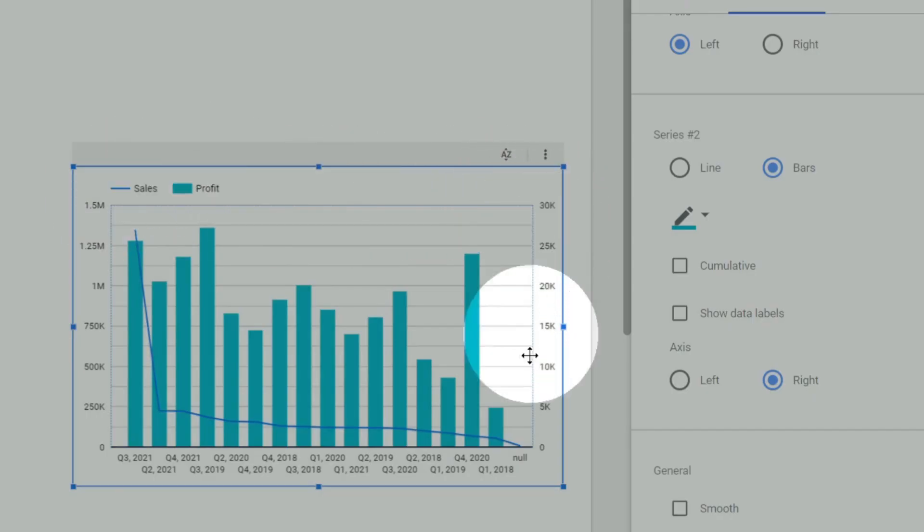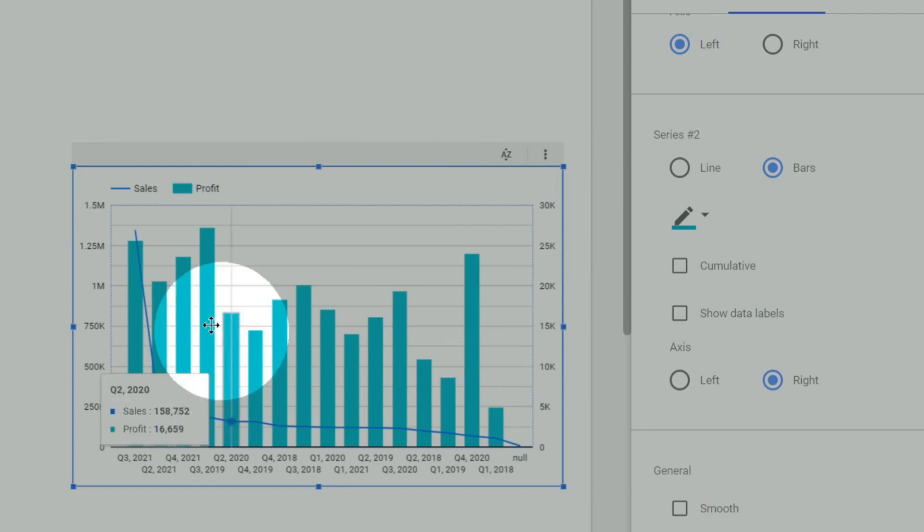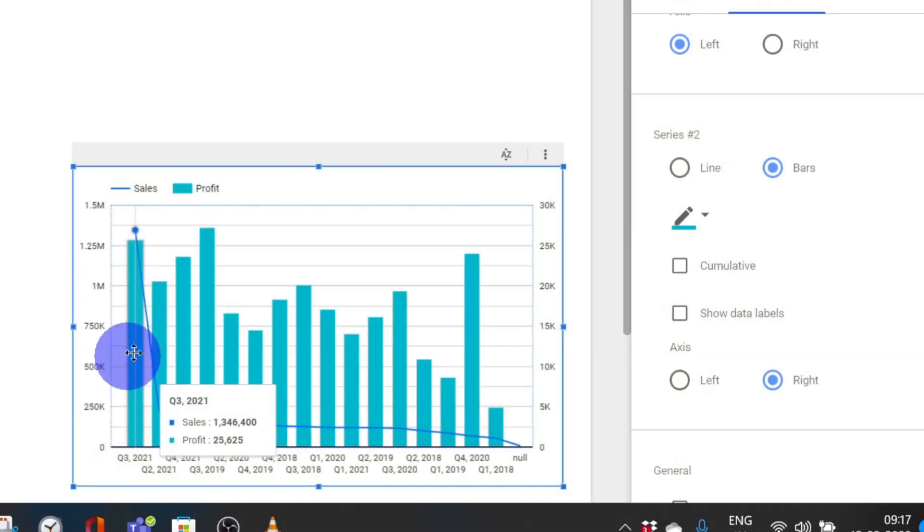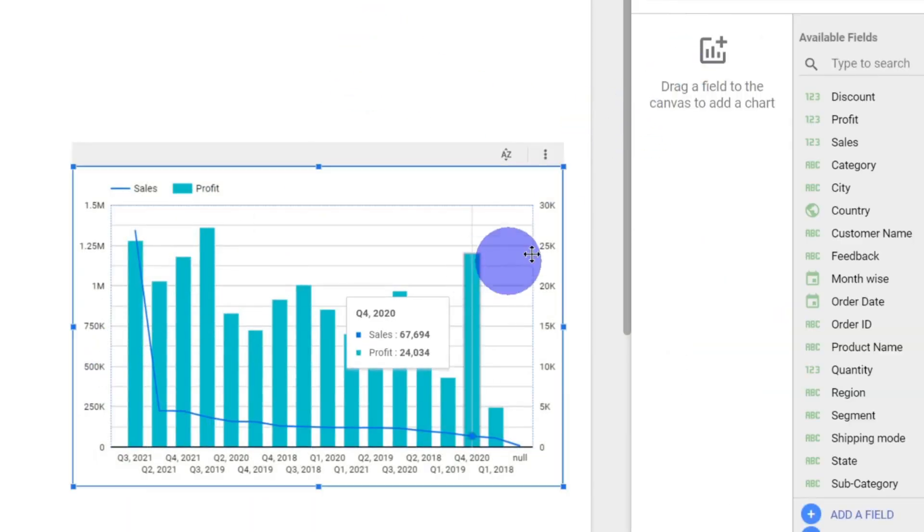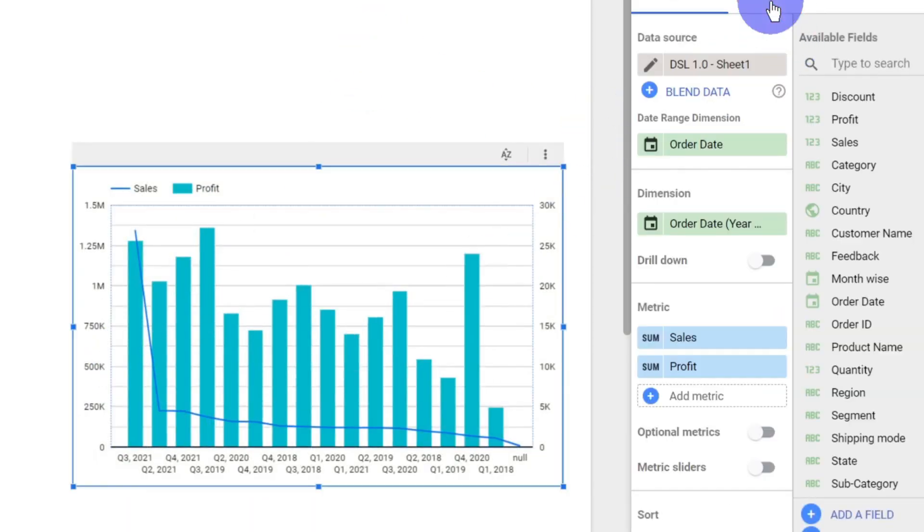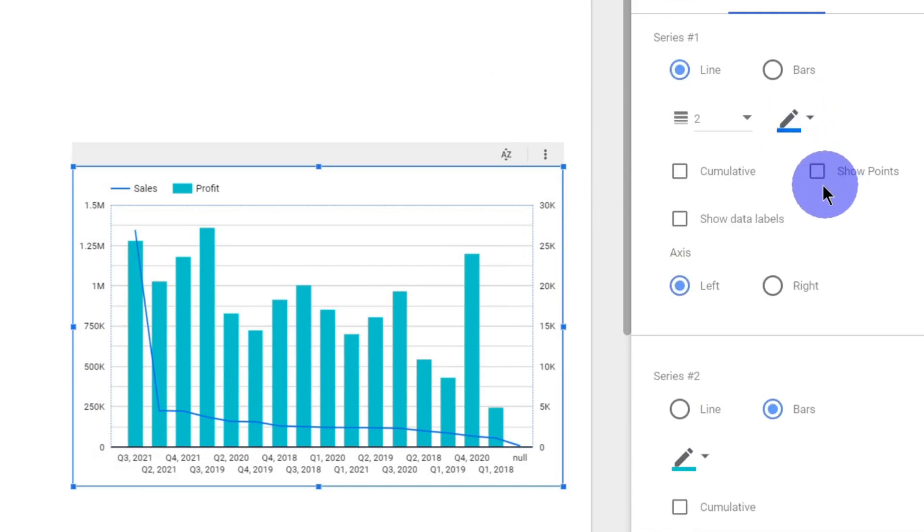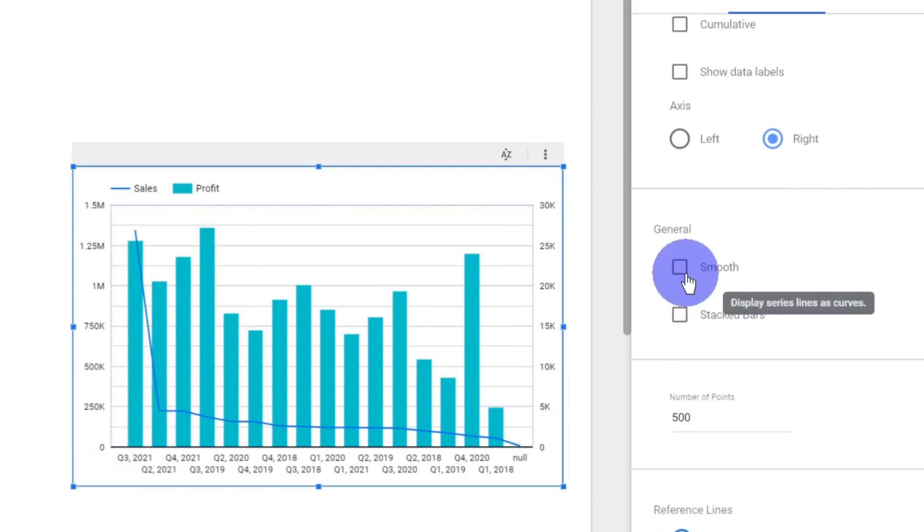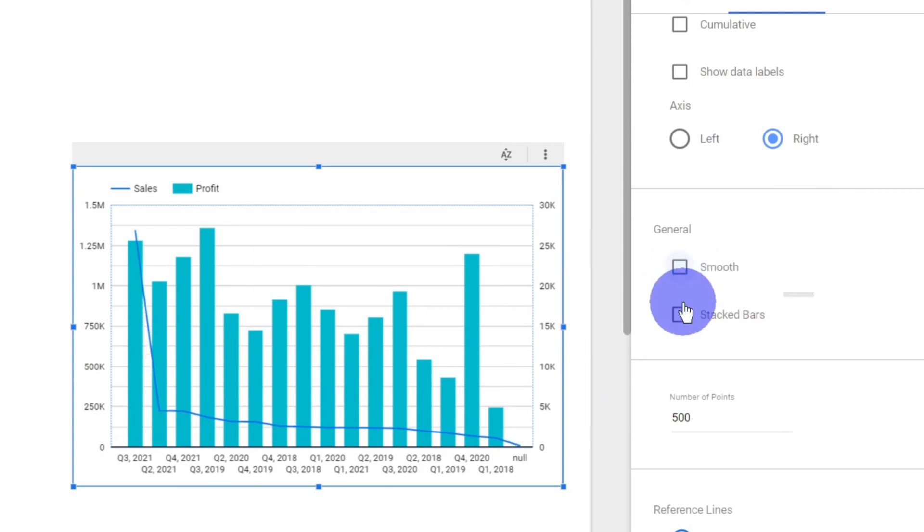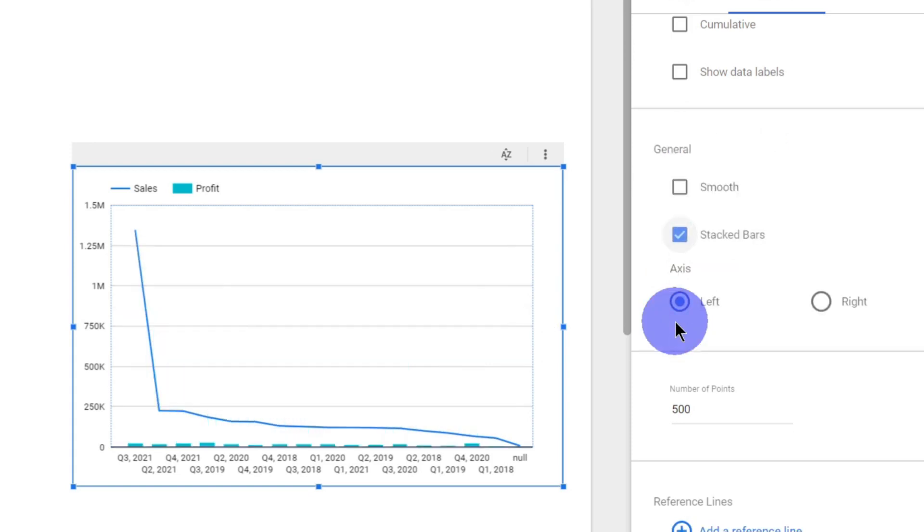And what are the other styling options? They're more or less similar. Whether this line should be a smooth line or a curved line, you can change it here. Whether the bar should be a stacked bar - even that you can do. Next, how many number of points should be there, that you can determine.